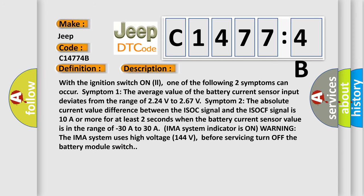And now this is a short description of this DTC code. With the ignition switch on, one of the following two symptoms can occur. Symptom one: the average value of the battery current sensor input deviates from the range of 2.24 volts to 2.67 volts. Symptom two: the absolute current value difference between the ISOC signal and the ISOCF signal is 10 A or more for at least two seconds when the battery current sensor value is in the range of minus 30 A to 30 A.